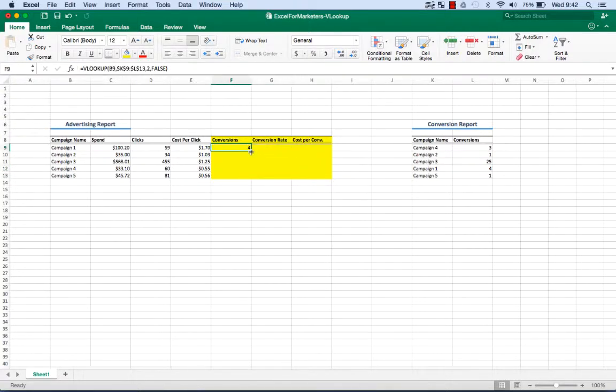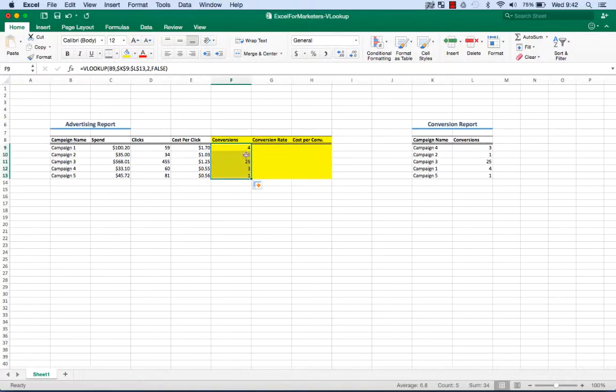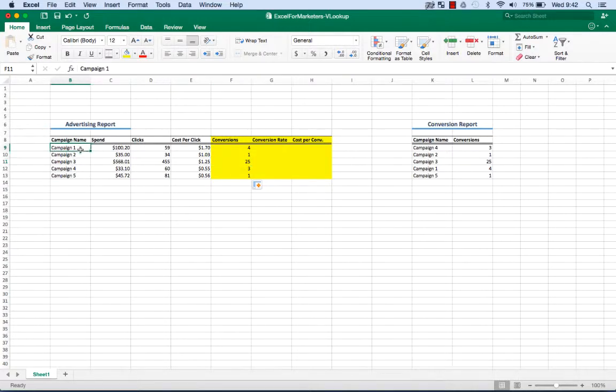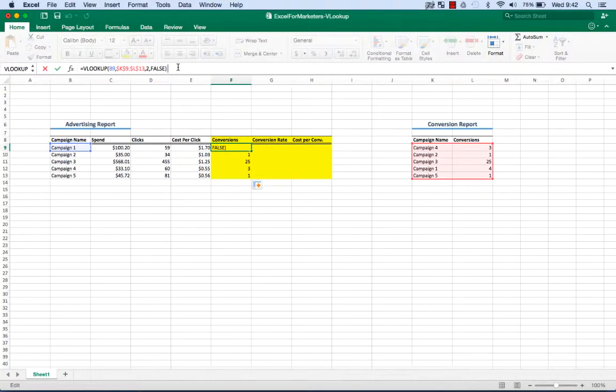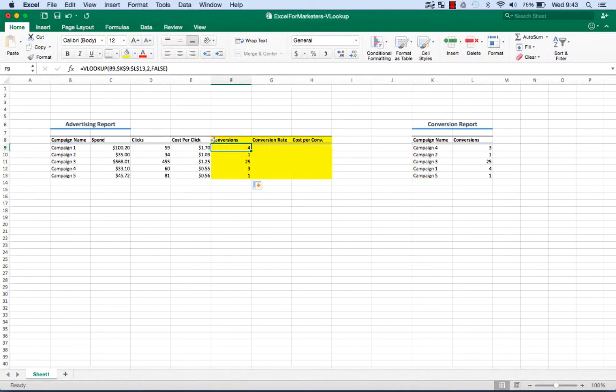Now if we drag that down, because we use the absolute reference, it actually worked correctly for every campaign, even though the campaigns are in a different order in these two different reports. So this is great. This is working for us and we now have conversion information in our advertising report.